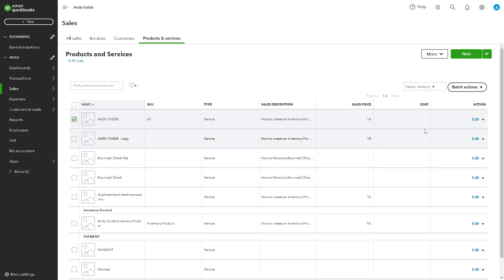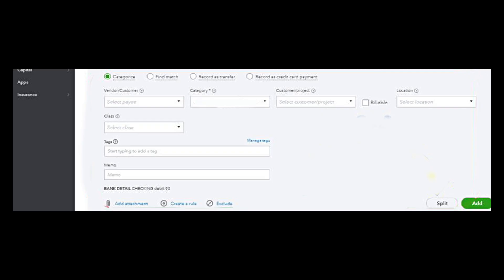All you have to do is find the Split and Add option here, which would look something like this. From here, if a transaction involves both personal and business expenses, you can proceed with the split.